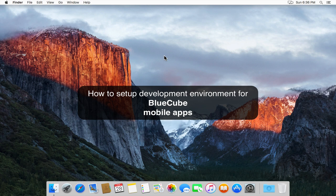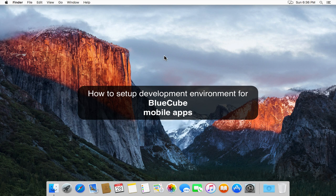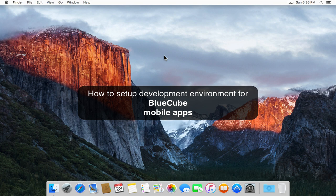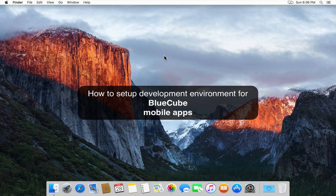In this tutorial I'm going to show you how to set up the development environment for the BlueCube mobile apps. With this environment you will be able to modify the apps to meet your needs and then deploy them to your own mobile device.